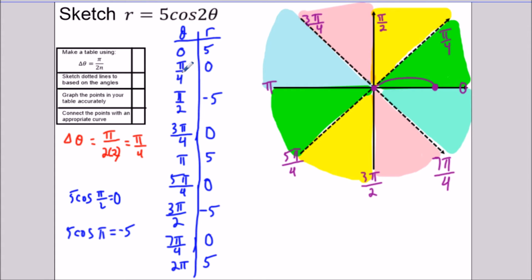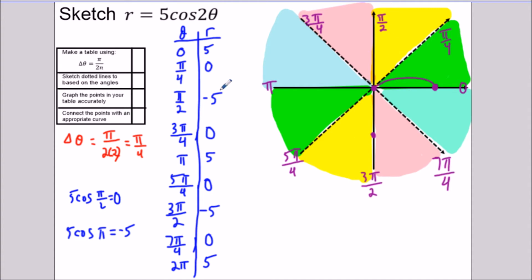From π/4 to π/2 is the yellow section, where the radius goes from zero to negative five. A negative radius means we don't draw in that yellow section — instead we draw in the opposite direction. From geometry, you know about vertical angles, and that concept tells you where to draw the second petal. So as the radius goes negative, we open outward in the opposite section, away from the origin.